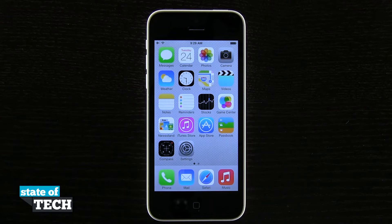Hey everybody, welcome back to Stata Tech. This is James here with another iPhone 5C tip for you. I'm going to show you how to create and organize folders.